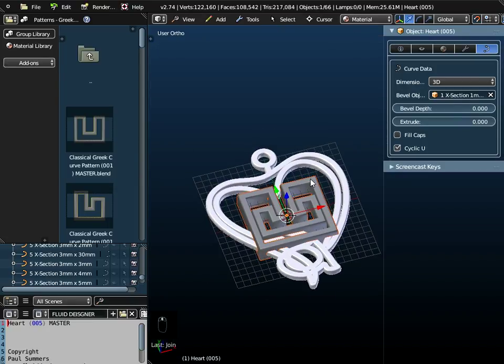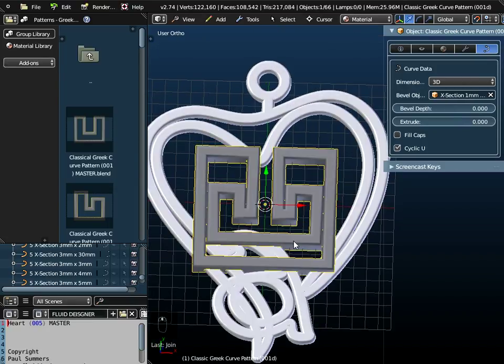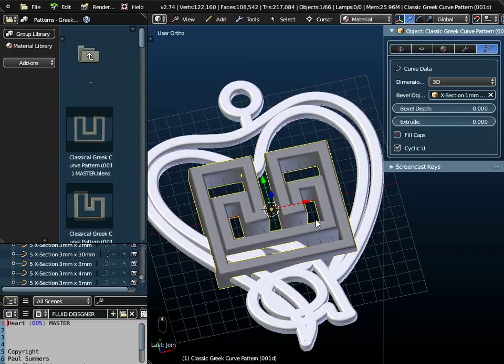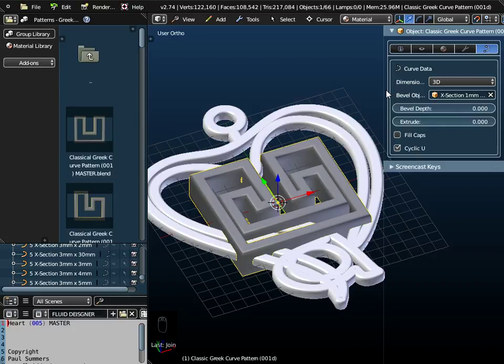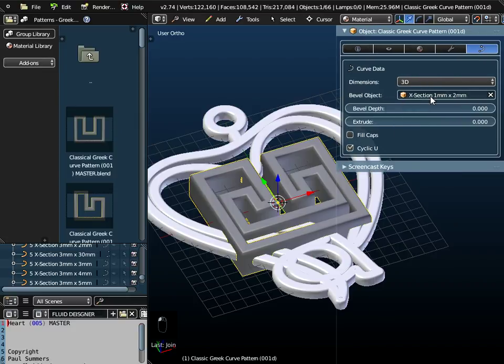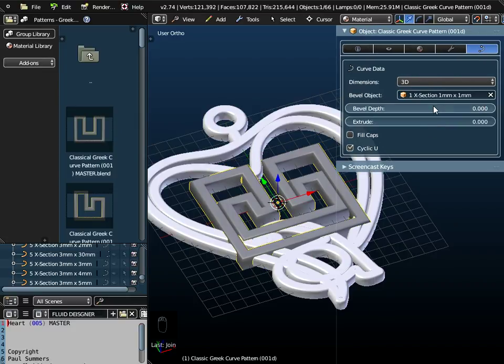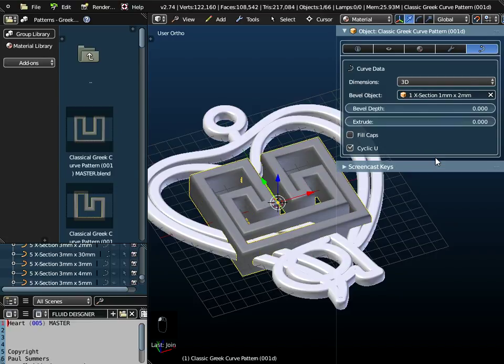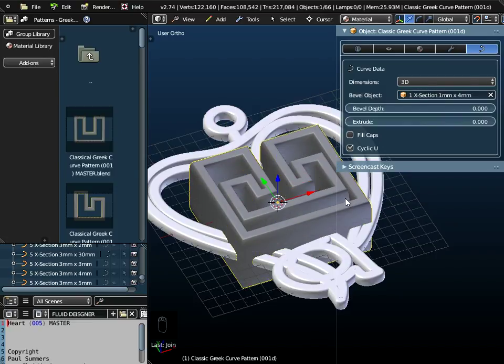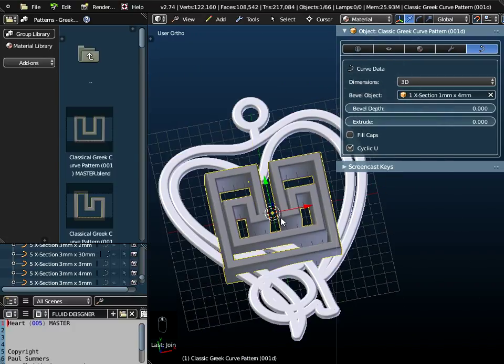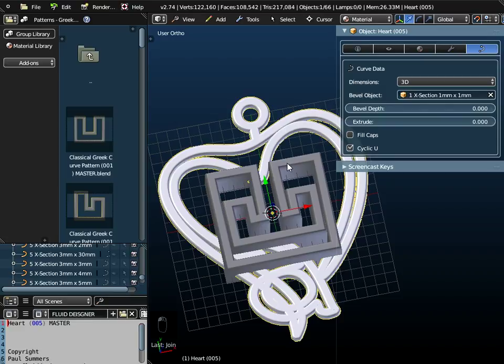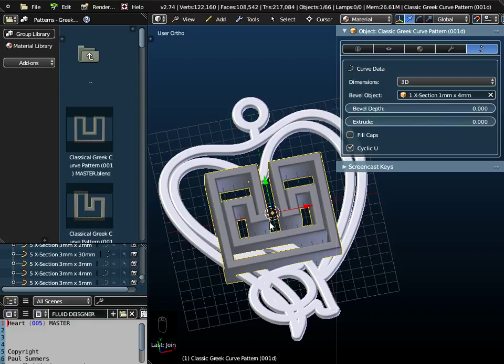Now, this might look like all the other objects we use in Fluid Designer, but it is a little bit different. It's still a curve, and we can change the bevel object over here to 1x1, 1x2, 1x4, etc. But this is a slightly different sort of curve to this one. So don't join them together. And don't scale this one. If you do scale this, you can't do Ctrl-A and apply the scale in the way you normally can do in Fluid Designer. Because this is a Bezier curve.